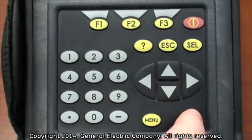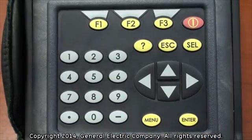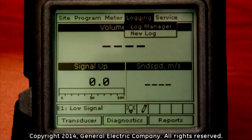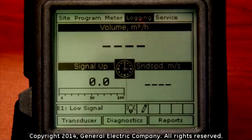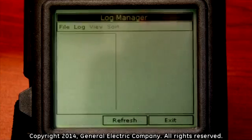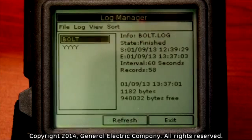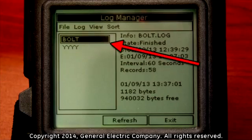Press the enter button on the keypad. This will open the log manager on the display screen. You will see a list of saved logs on the left side of the display screen.